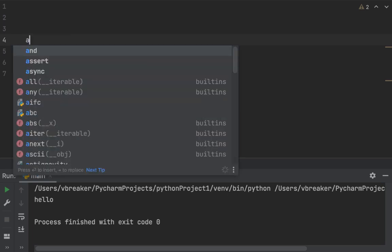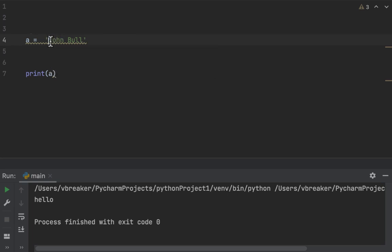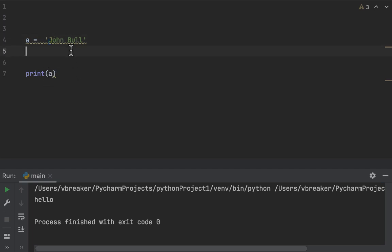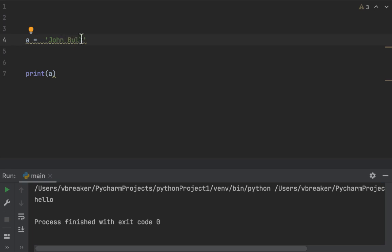Let's say we have variable 'a' which stores 'John Boone'. How do we access only 'John'? In computer programming, we have something called indexing, and indexing always starts from zero — not one. So: J is zero, O is one, H is two, N is three, the space is four, then B-O-O-N-E continues as five through ten.